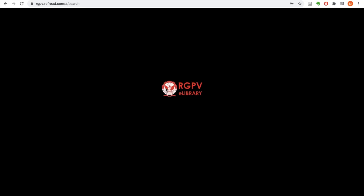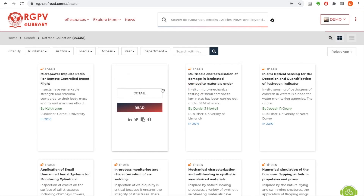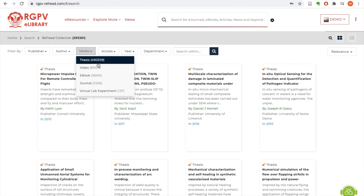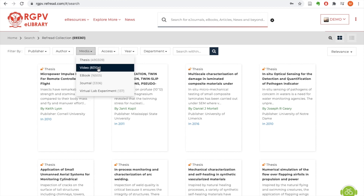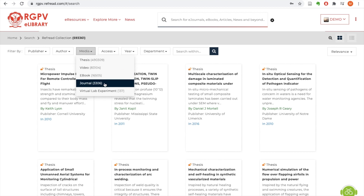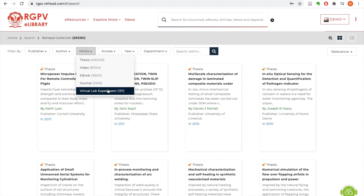The RGPV eLibrary has a massive collection of open access resources — more than 5,93,000 open access resources are available on the platform, featuring thesis, video lectures, ebooks, journals, and the virtual lab experiments I just explained.